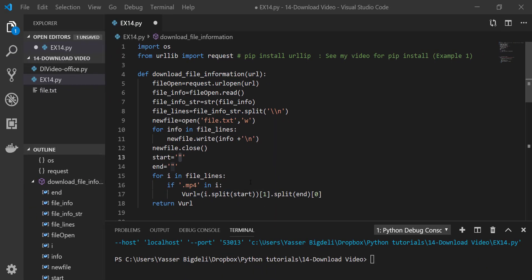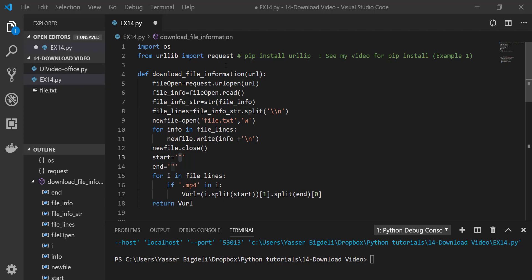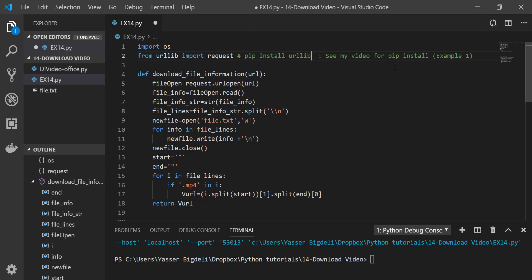So I have my code already prepared and ready, so I'm not going to waste your time by typing it. We need to import os and we want urllib and import request from it. If you don't have urllib in your computer, do pip install urllib. And in order to do that, see my video for pip install, which is Example 1.